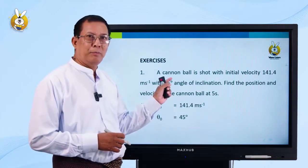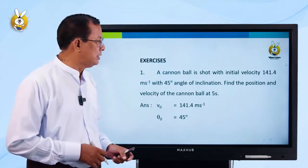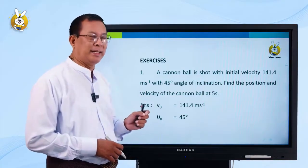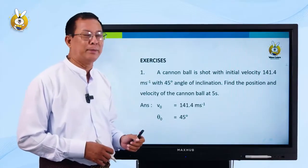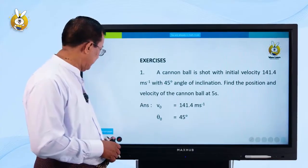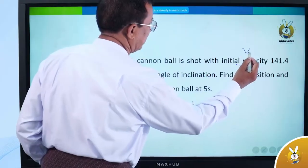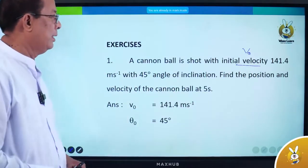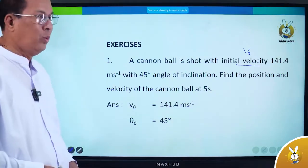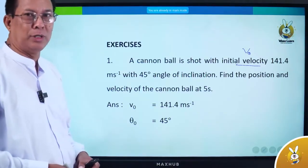The power of signals — the energy of velocity is functioning. The initial velocity is 141.4 meters per second. Initial velocity 141.4 meters per second with a 45-degree angle of inclination.